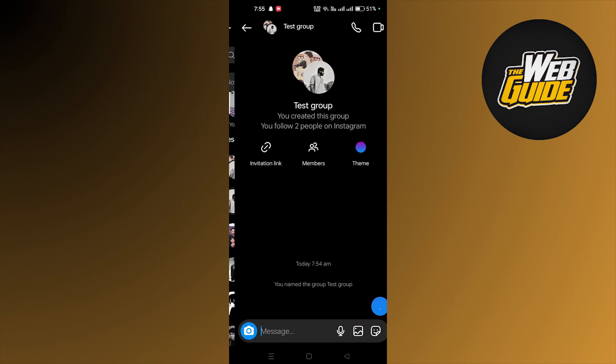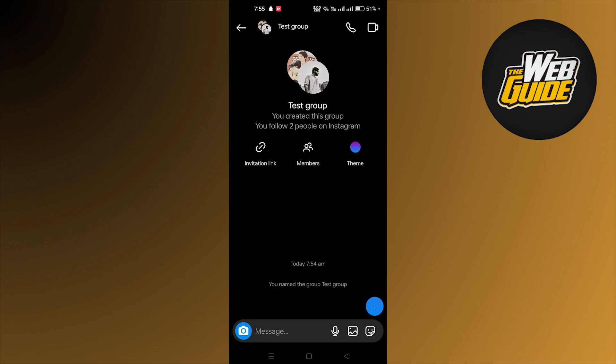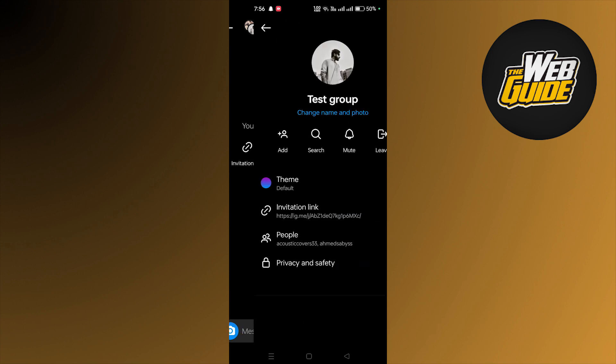Once you are in the group, let's open the profile. Once you are here you can see there's an option to change name and photo, so let's click on that.